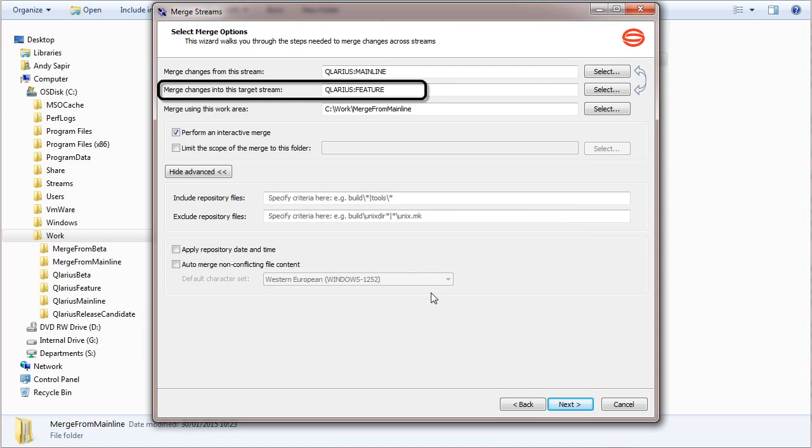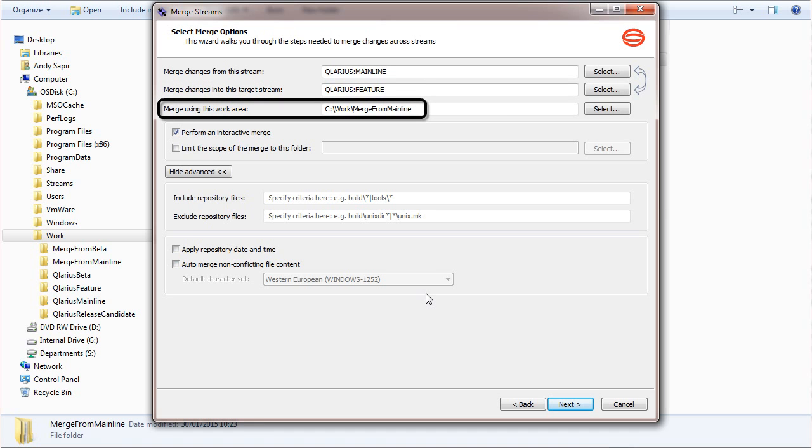This is the target, the feature stream. This is the work area, where the streams will be merged.